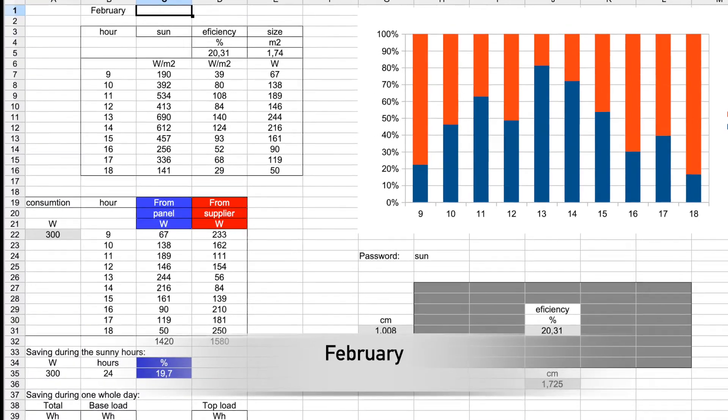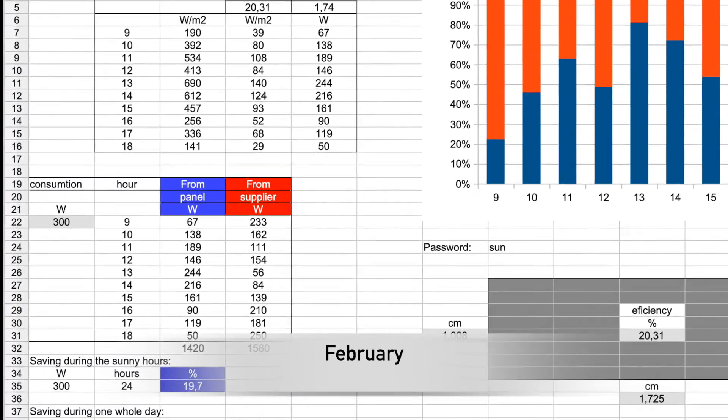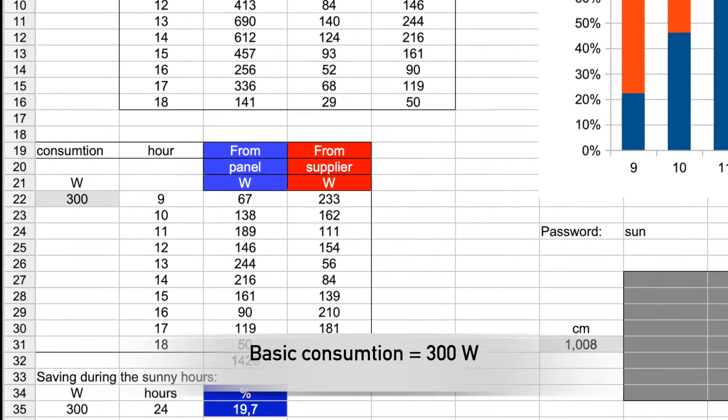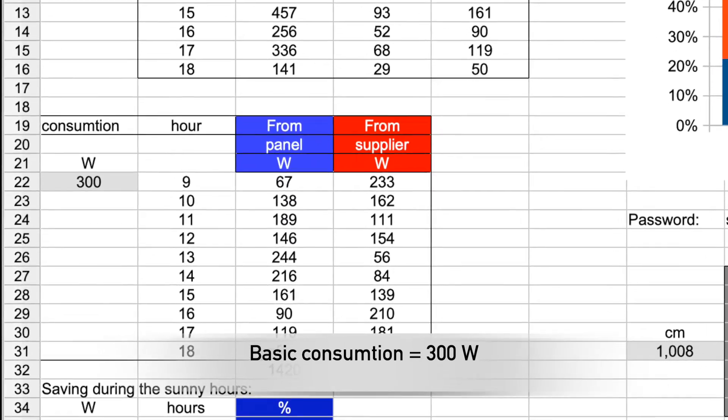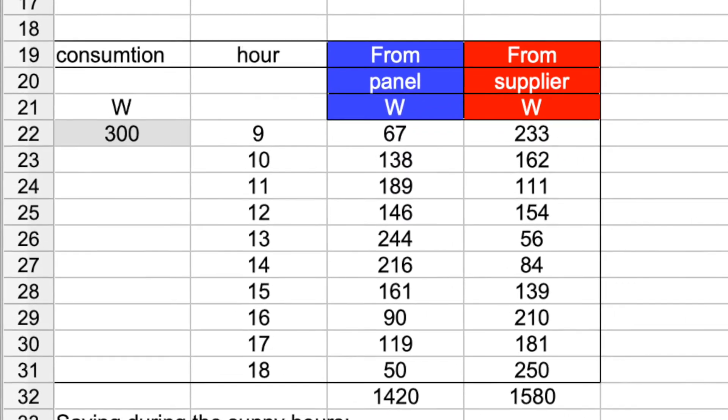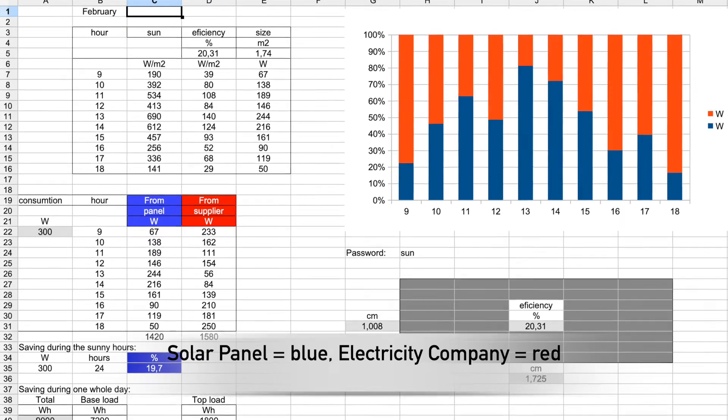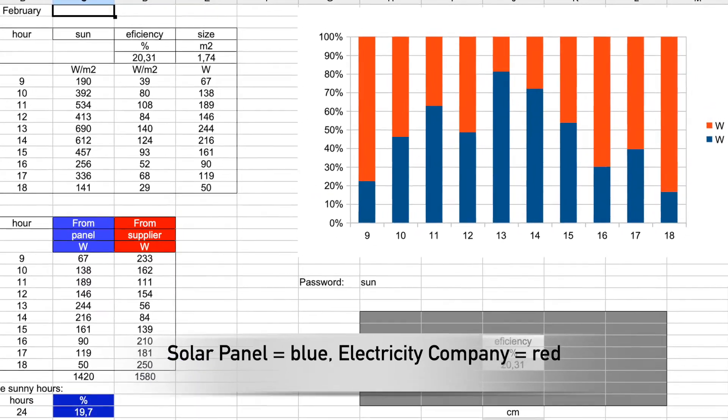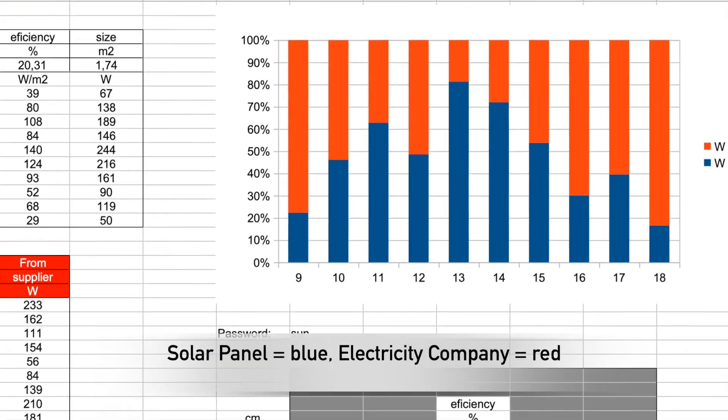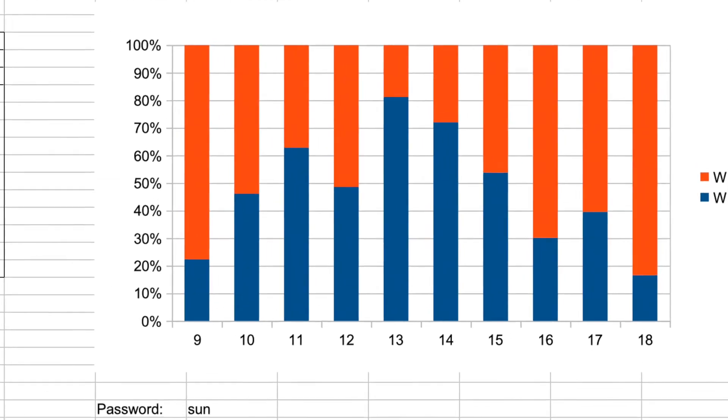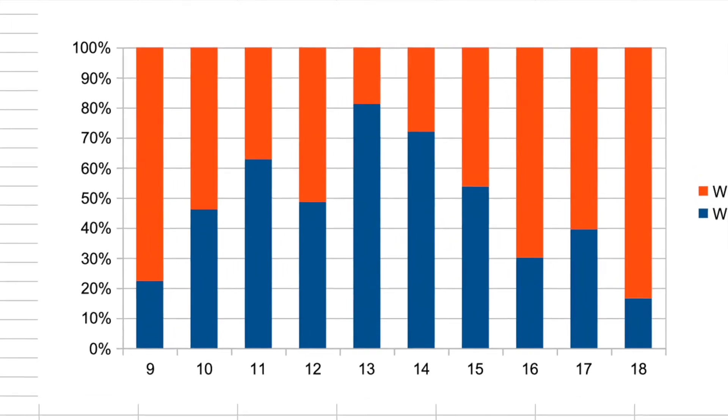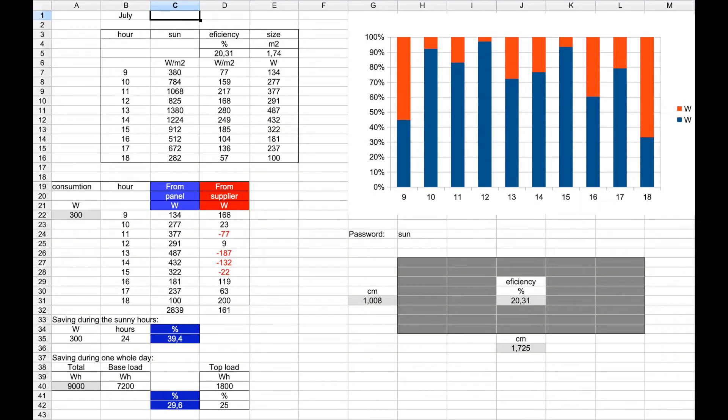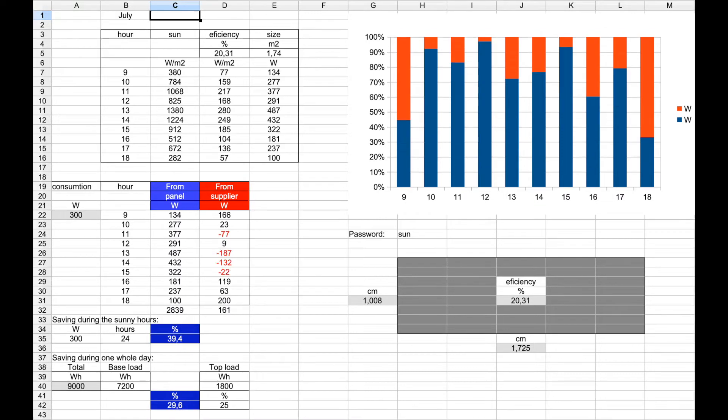Our basic consumption is 300 watts. The contribution from the solar panel and the power plant will vary during the day. This is how it looks. Here we see the difference between February and July.